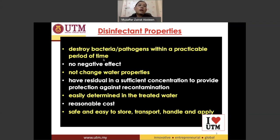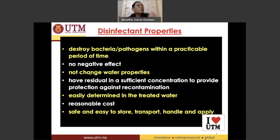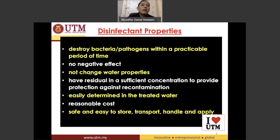Another important property of a disinfectant is that it must have no negative effects. We don't want a substance that can disinfect pathogenic microorganisms but is also harmful to us — perhaps it is very toxic or contains some radioactivity that may be dangerous to humans. So we don't want any negative effects towards us.